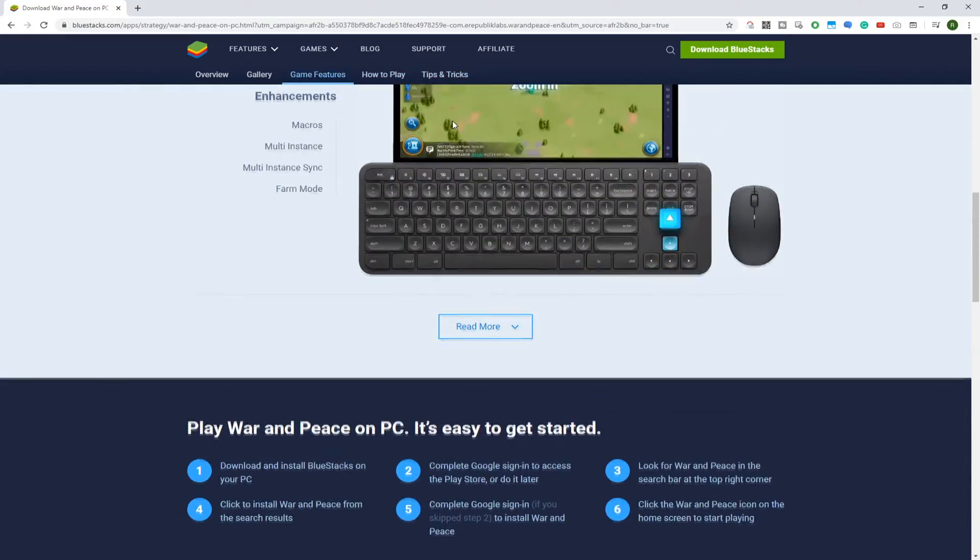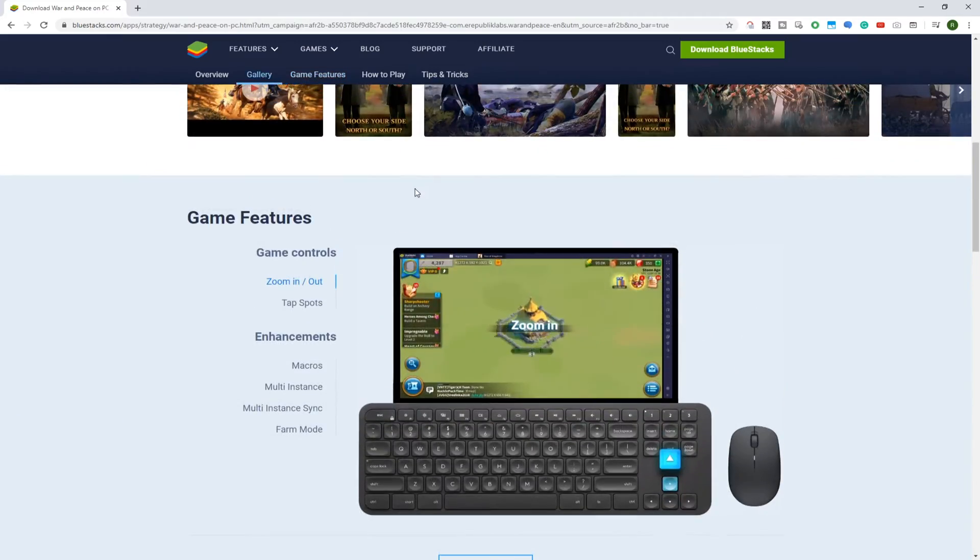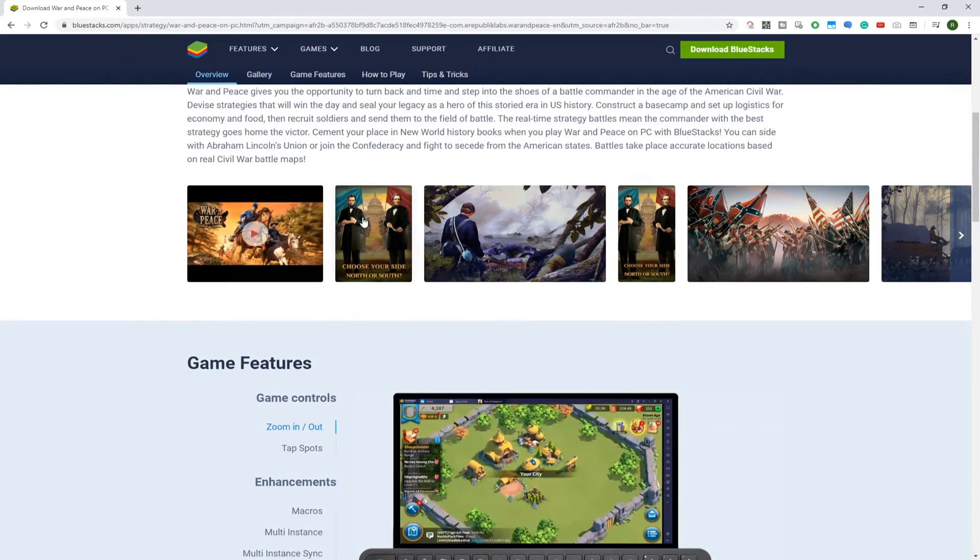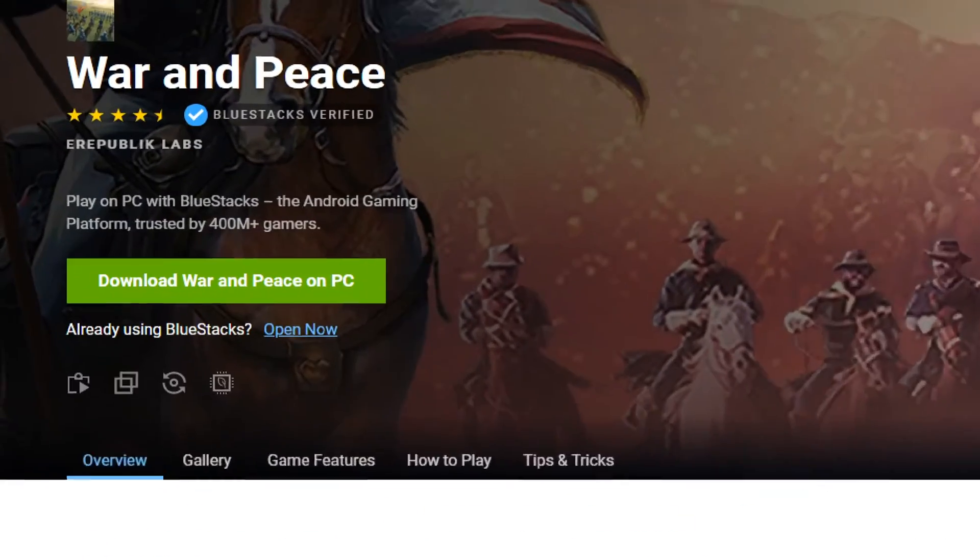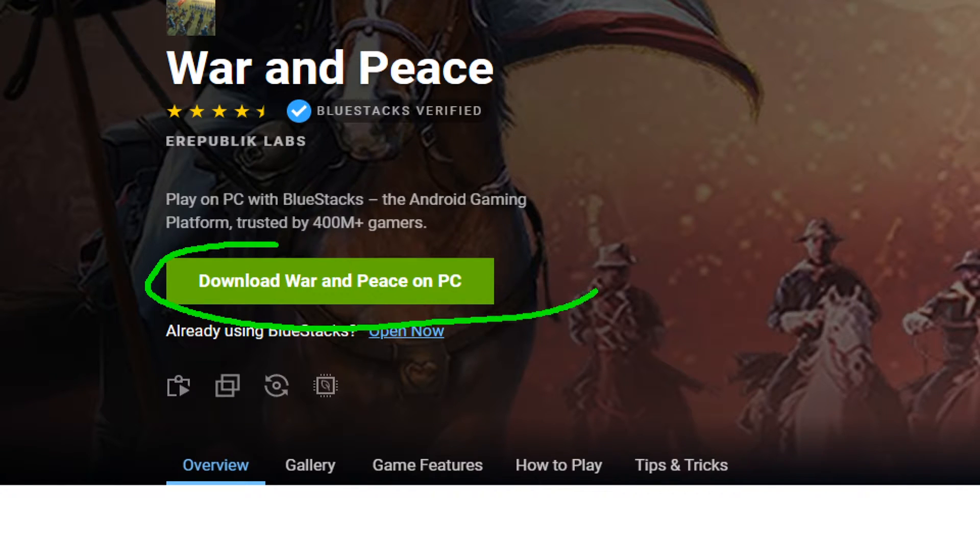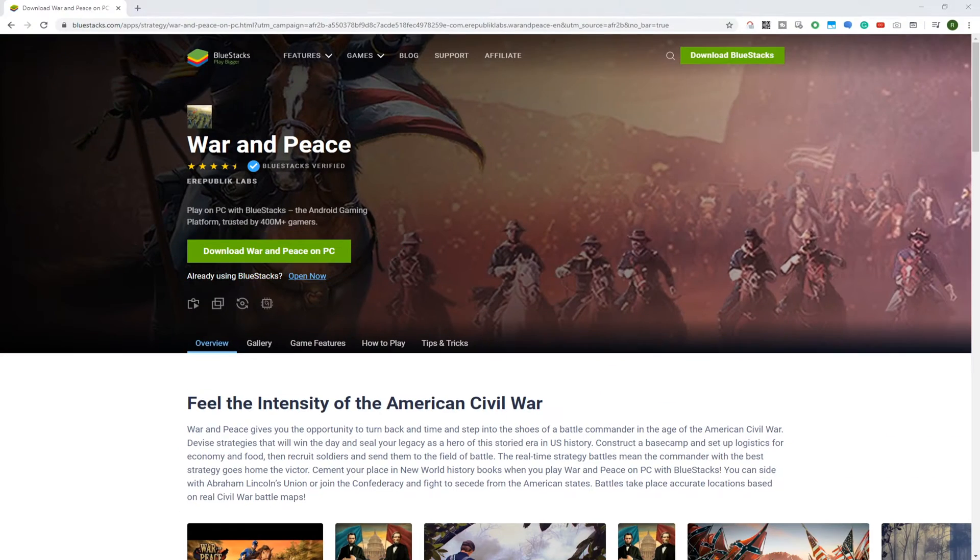If you want to enjoy games on PC then Bluestacks is absolutely useful and it really works as an emulator. Right here is the option to download War and Peace for PC.